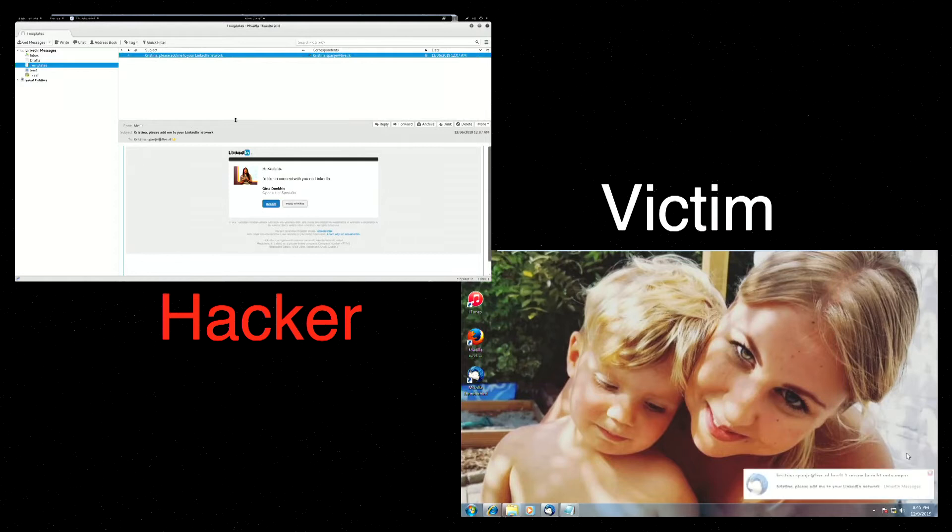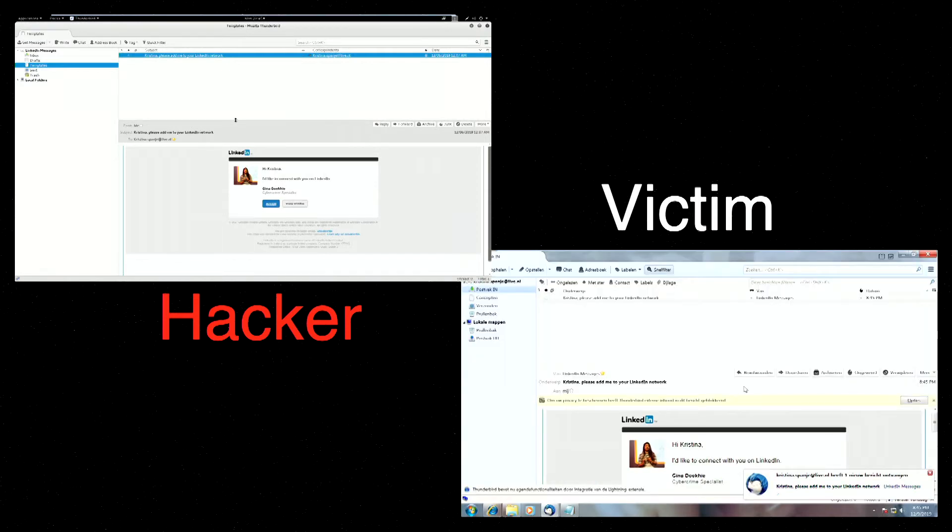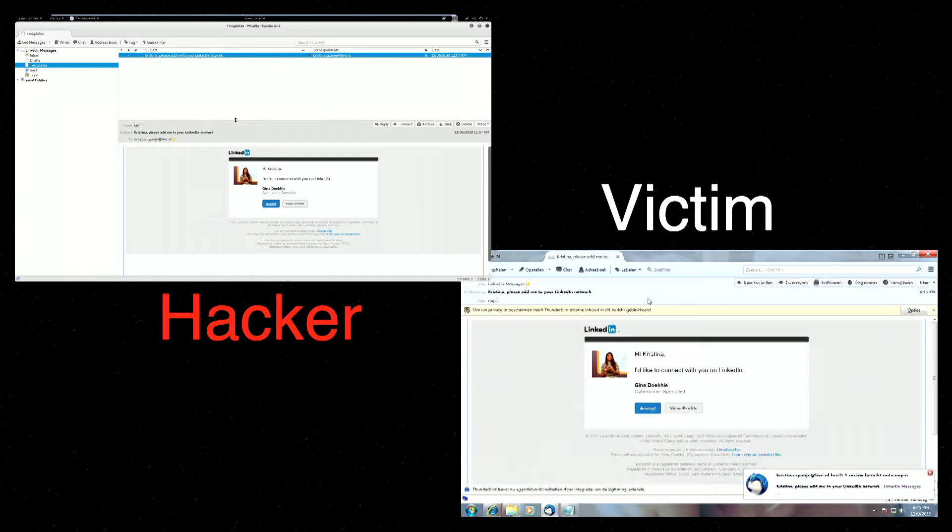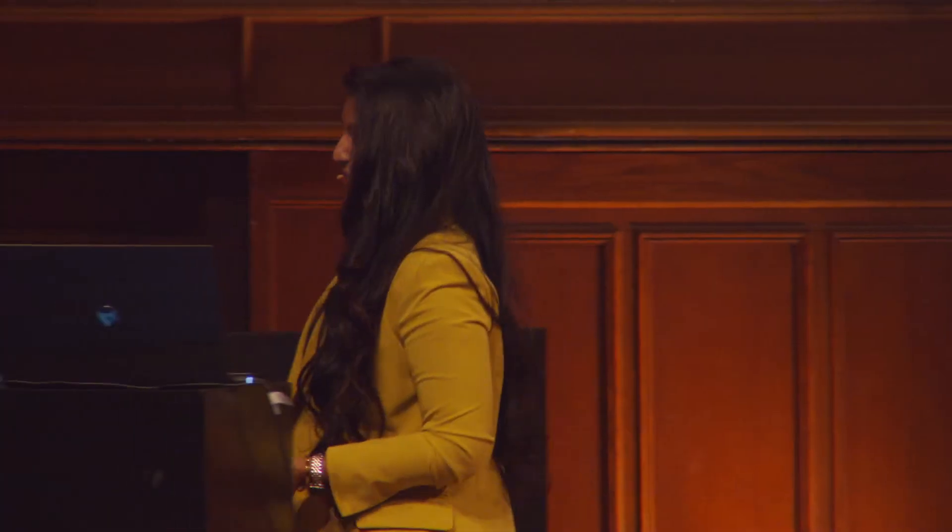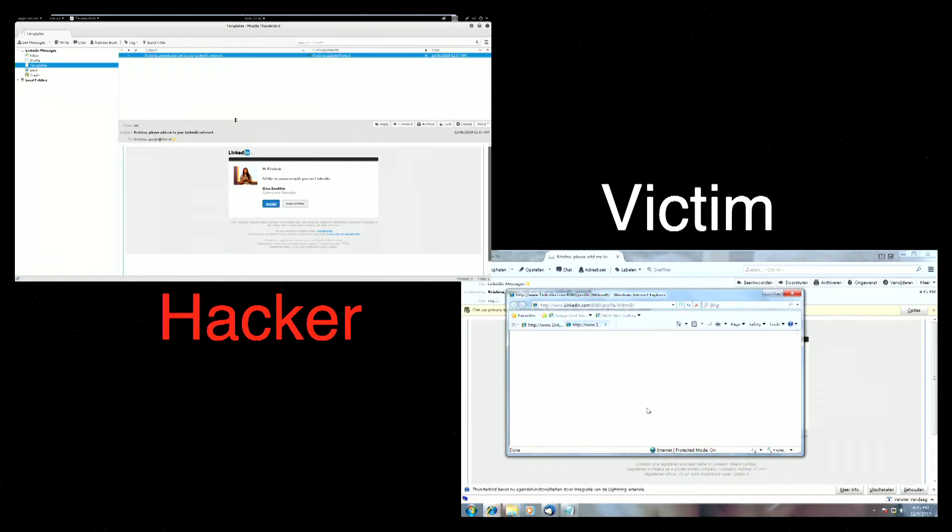So this is the laptop of Christina. And when pressing send, she will receive the email. Christina is working and she sees this email and thinks, OK, this is a LinkedIn invitation. I know Gina. She's a cyber crime specialist. I can trust her. So she presses accept. At this point, she doesn't see the website that she was expecting to see. But she doesn't mind and she just continues working.